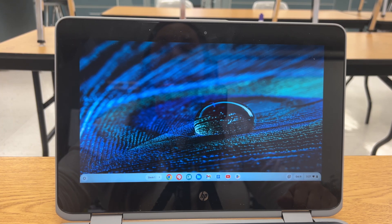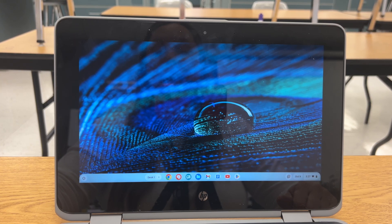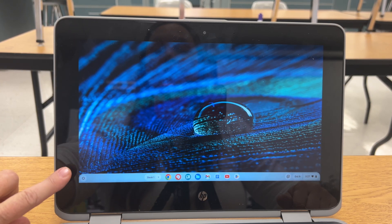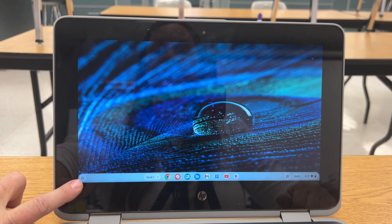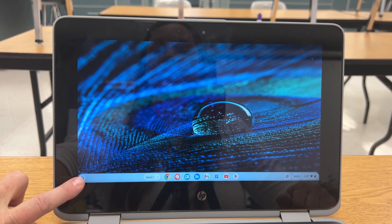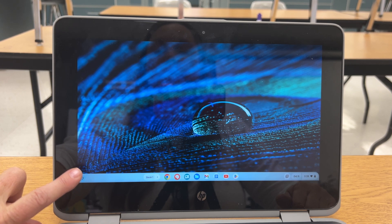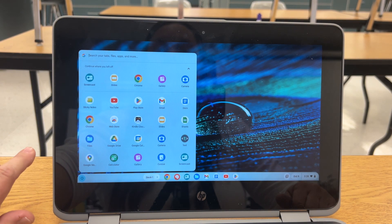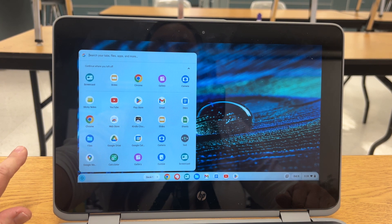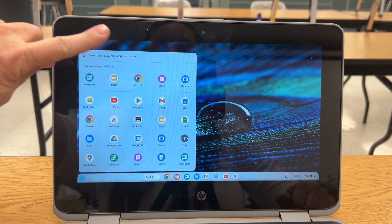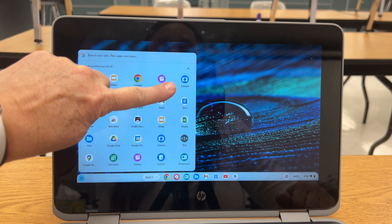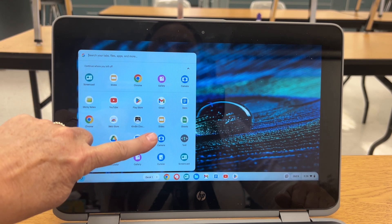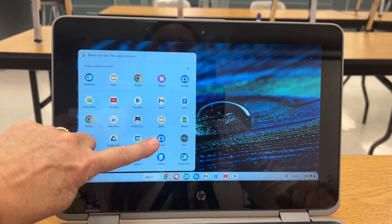To find the camera app, you're going to press this little circle button. That's where all the apps are and you're going to find the camera button. I've recently used my camera so you can see it right there, but it might also be down here.